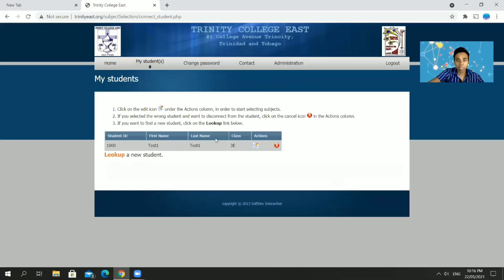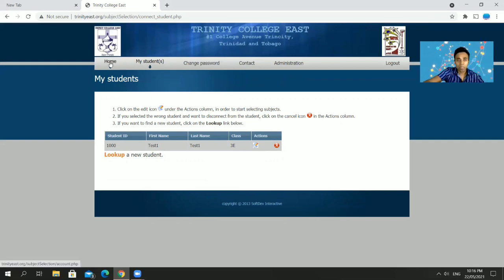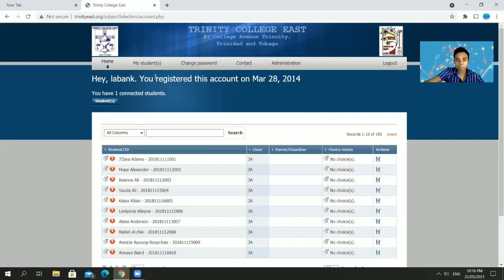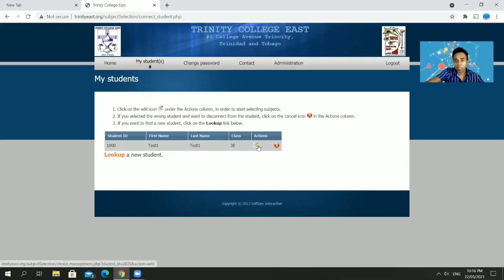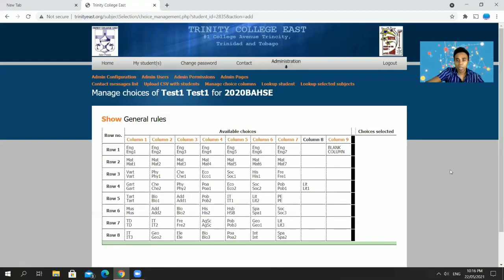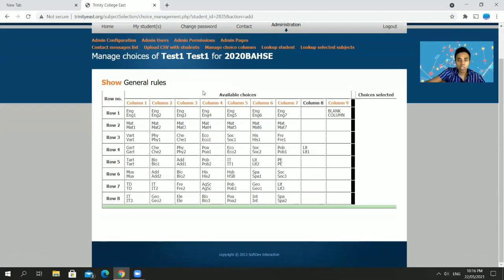To get back to your students, go back to Home and click 'My Students' on the menu. You'll see whoever you're connected to. Then click on the Actions icon to begin the subject selection process.